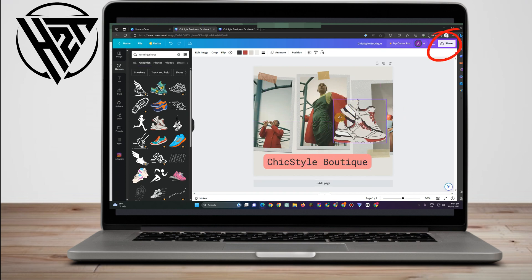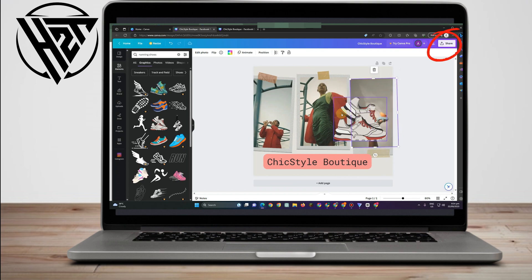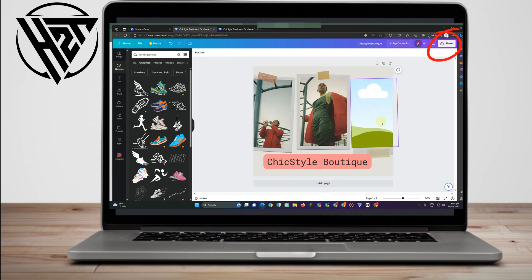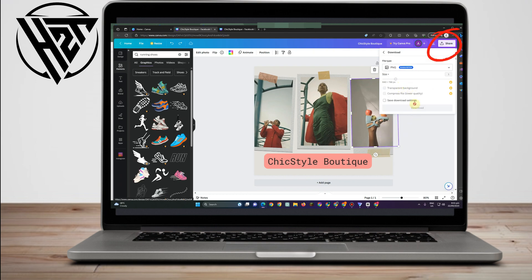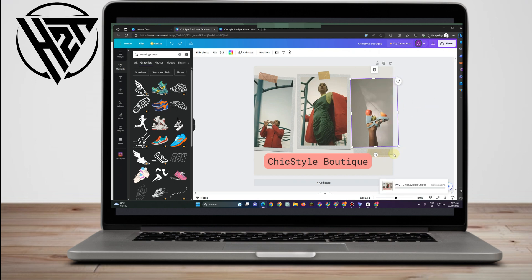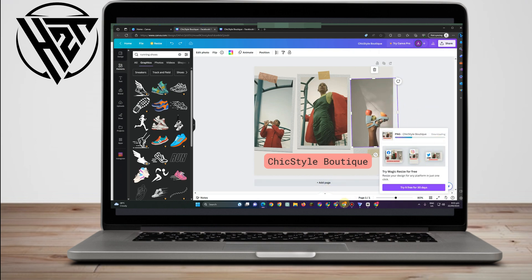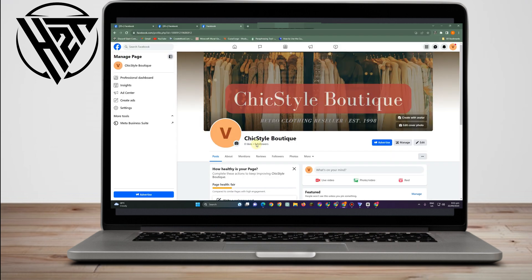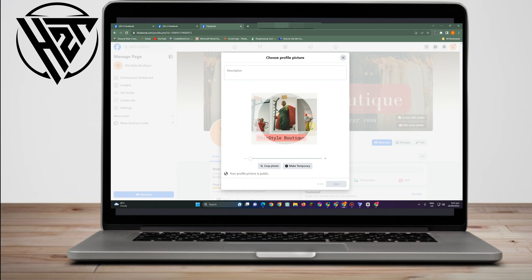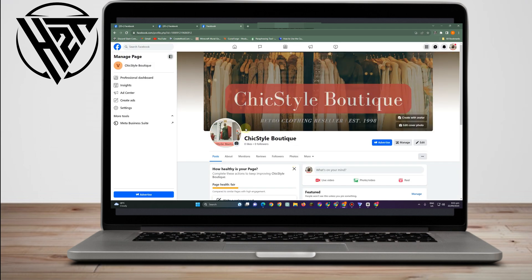I'll delete the added element and stick with the original photo. Tap Remove, then Download. Go back to your Facebook page — specifically your shop — and tap the camera icon to change your Facebook profile picture. Upload your photo and this is what it looks like. Once you're done here, you can add more information below.